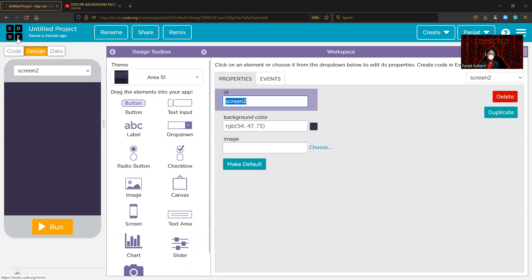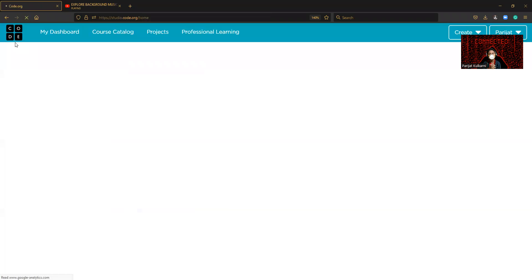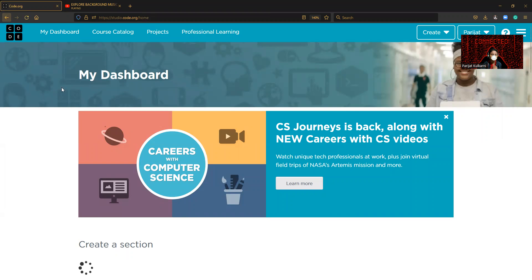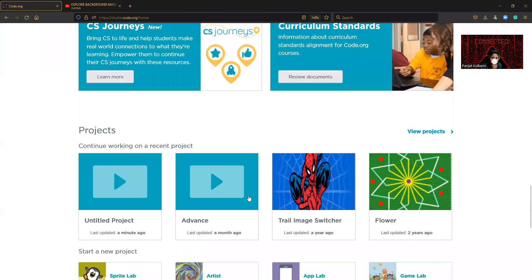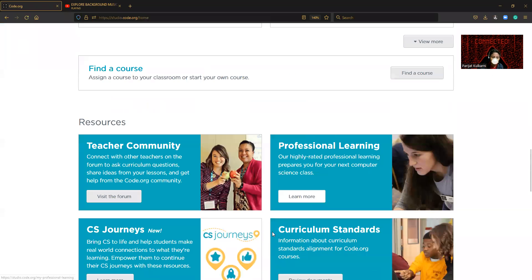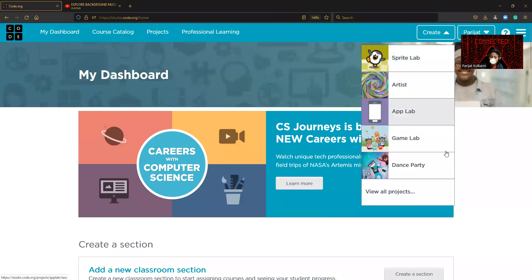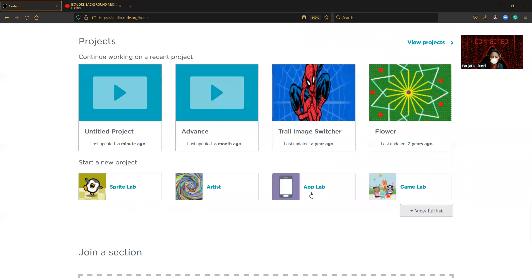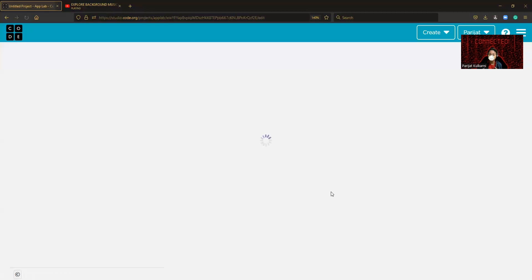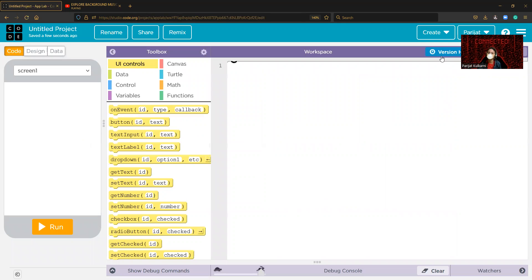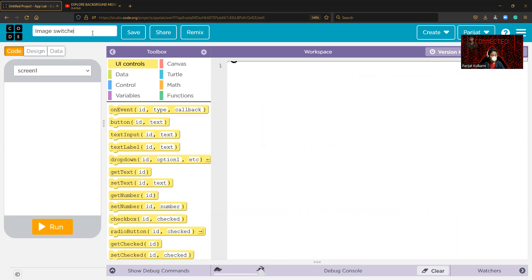Hi guys, welcome back to our channel. Today we are going to do a project called Image Switcher. I practiced it as Spider-Man. We are going to code it up properly, so for that you need to log in on studio.code.org. My account is logged in. We just go and create an App Lab. Let's create an App Lab project. I'm wearing a mask to stay protected from COVID-19 — I suggest you also follow COVID-19 rules. Let's rename it 'Image Switcher' and save this.